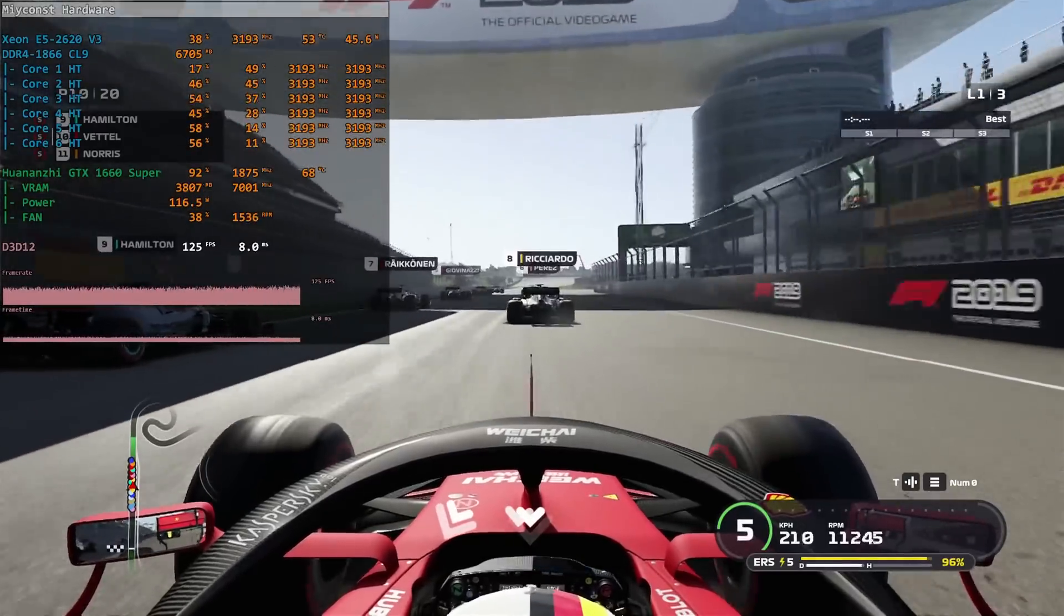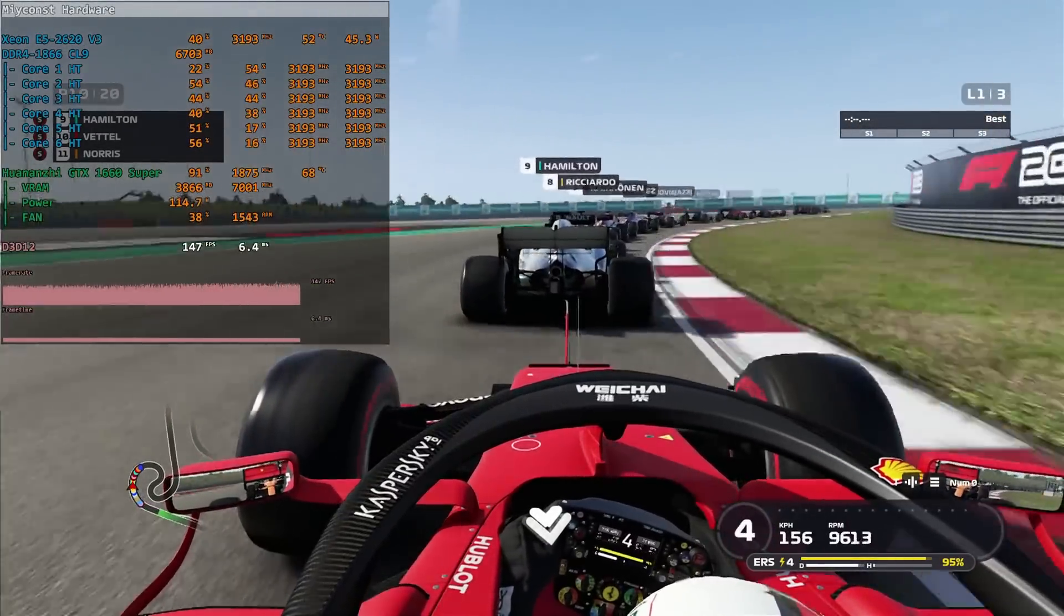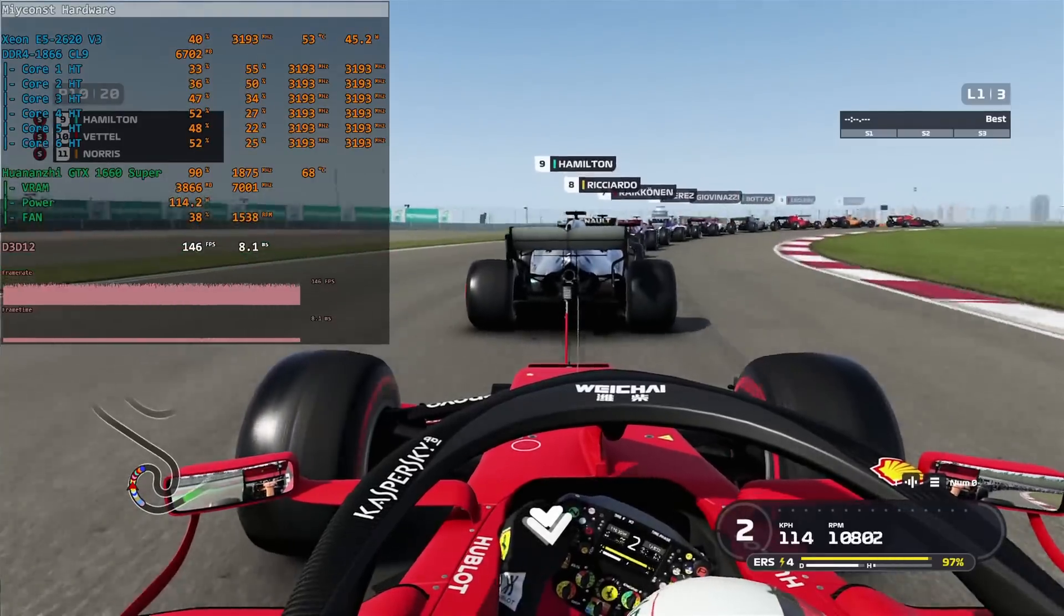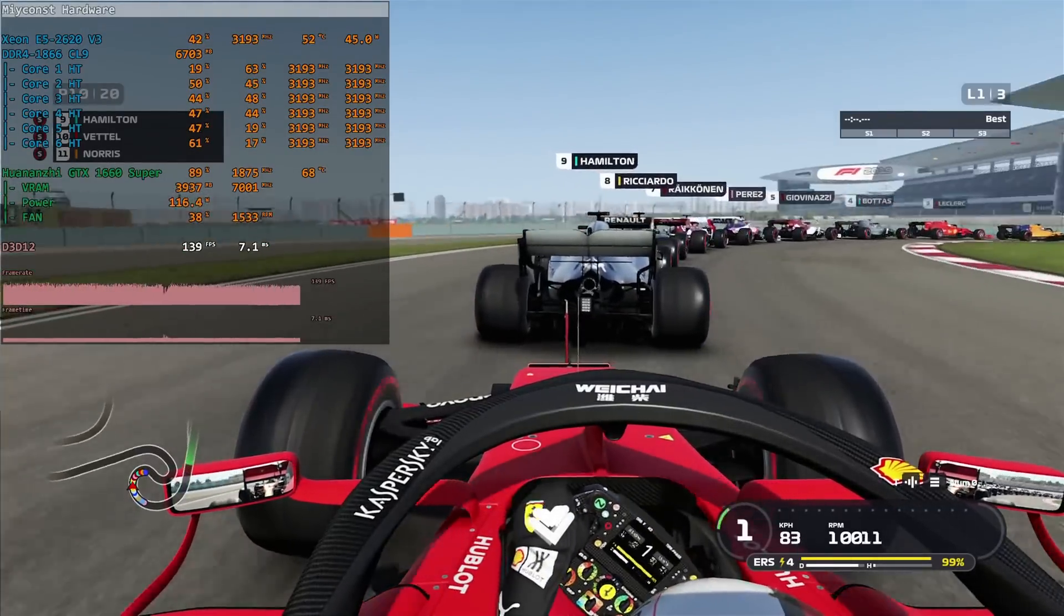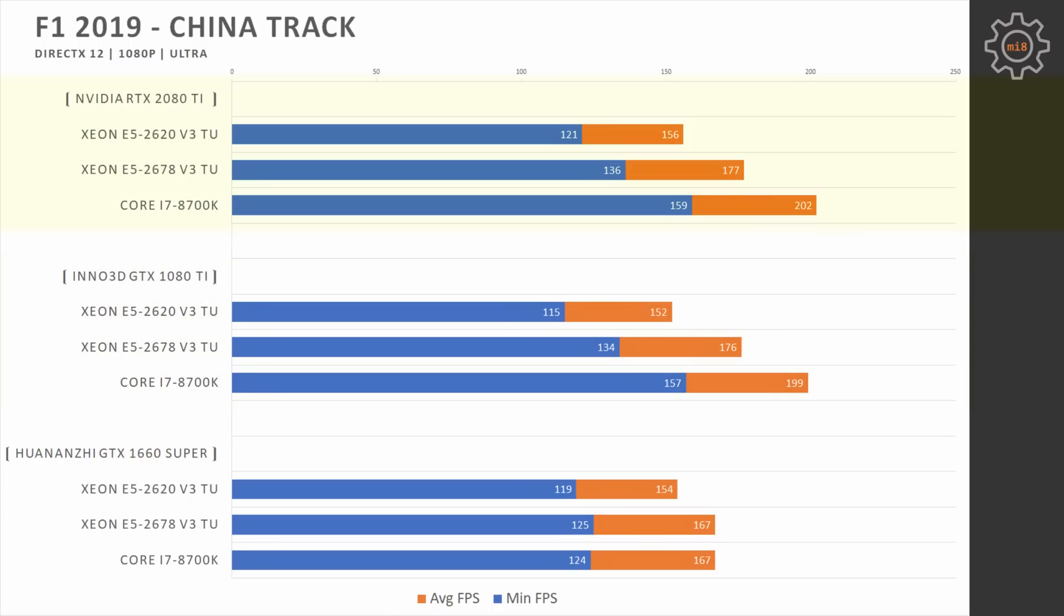F1 2019, DirectX 12 API, 1080p ultra graphical preset. Here we can see that GTX 1660 Super doesn't really bother about which CPU is used, 120 fps for minimum and 160 fps on average. Switching to GTX 1080 Ti we can see that CPUs are starting to pull away from 2620 V3. 2620 is not able to improve its performance at all. E5 2678 V3 is not able to push 1080 Ti to its limits while i7-8700K is able to push 1080 Ti to 200 fps on average.